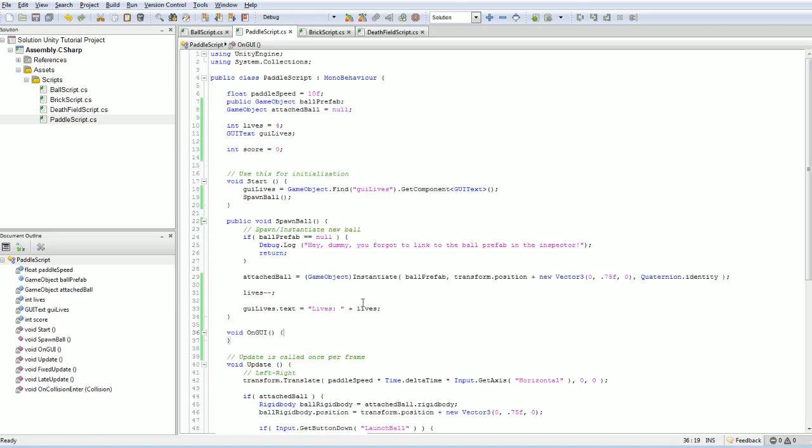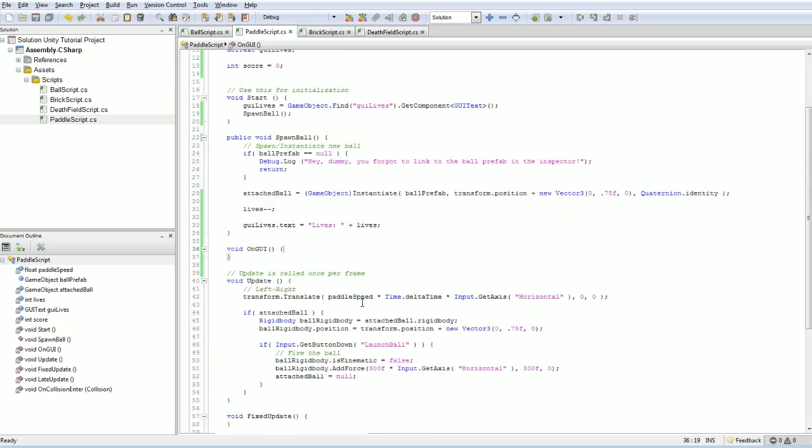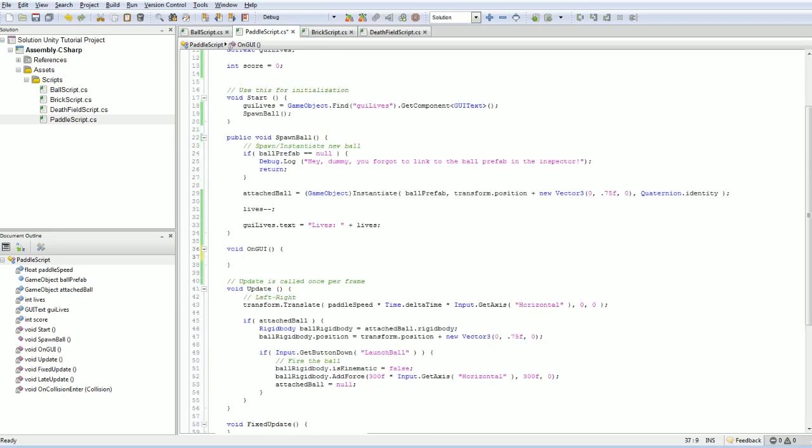And our onGUI function is going to be responsible for putting the text on the screen. And it's kind of a weird kind of function because it runs every frame, it actually runs every frame twice.